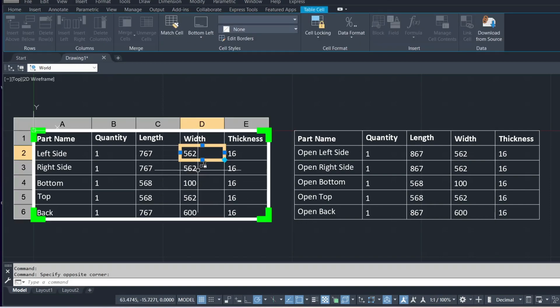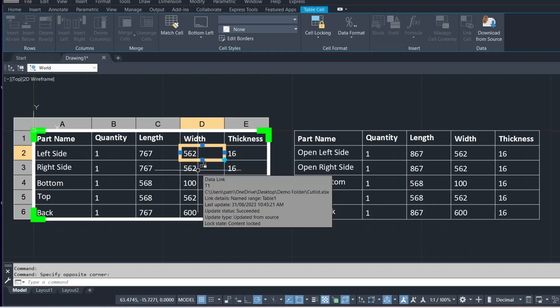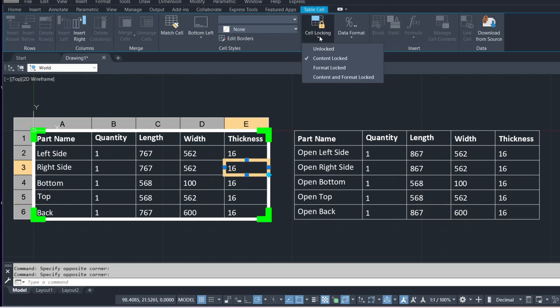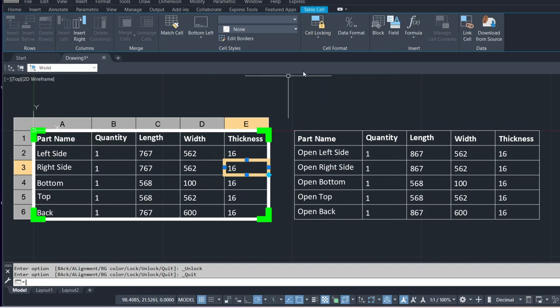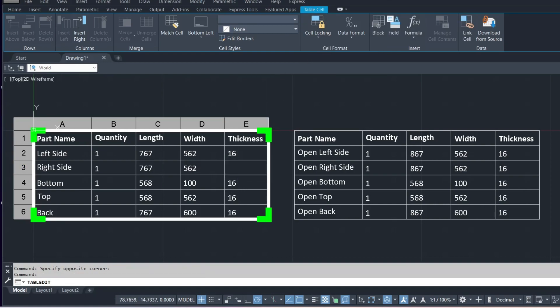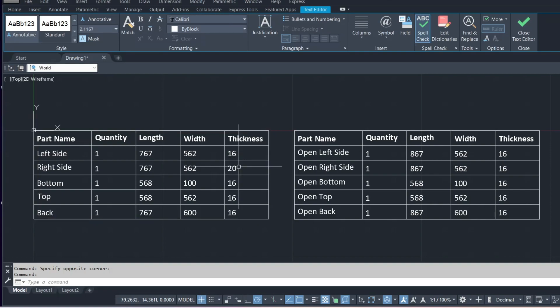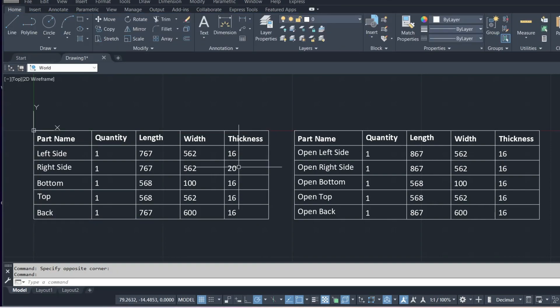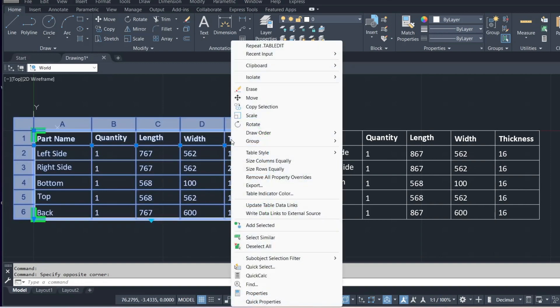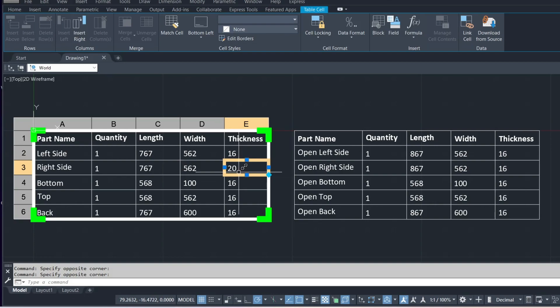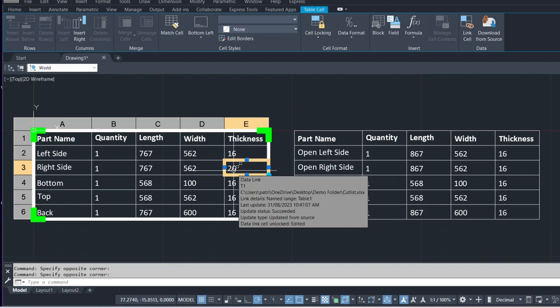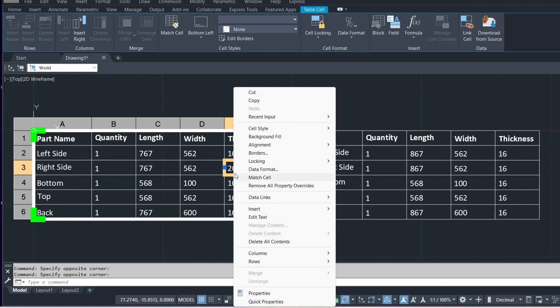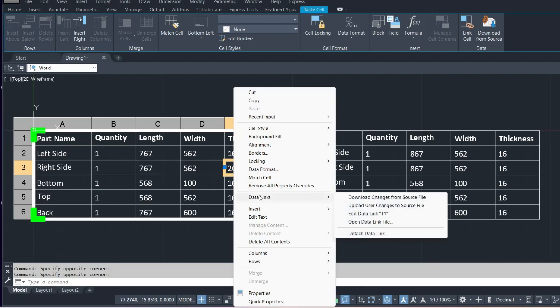So if we want to go ahead and actually make changes to this table or the other one, we can click on a cell and go up to the top and unlock. That way we can make changes to each cell. In this case we'll just change that thickness to 20 and we need to update the links for this. So what we can do is right click on the cell, go to data links and upload user changes to source file.